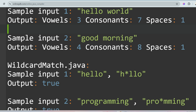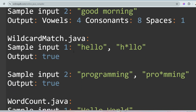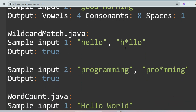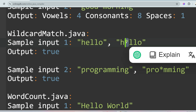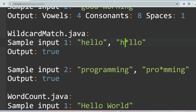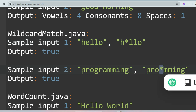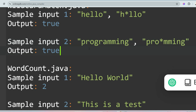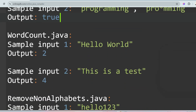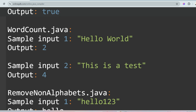The next question is Wildcard Match. Given 'hello' and a pattern like 'h*llo', the star can match any character. You have to check if the string matches the pattern — if it matches, print true. The star can represent any character from a to z.